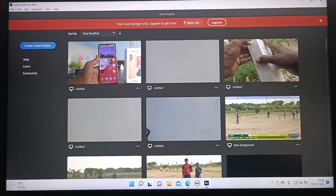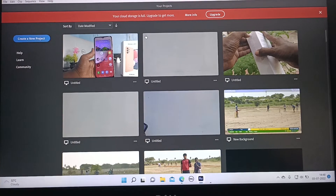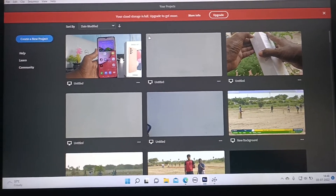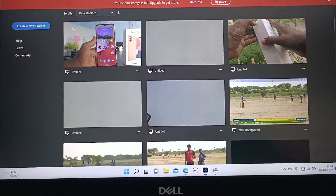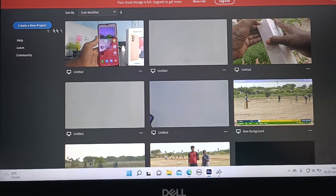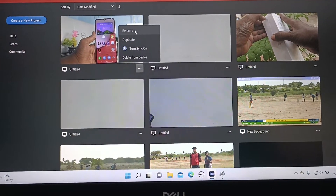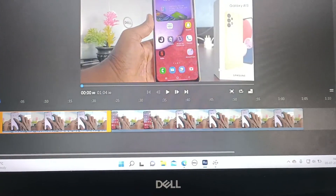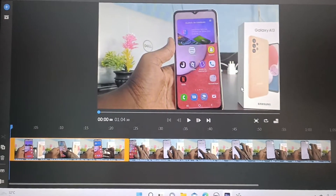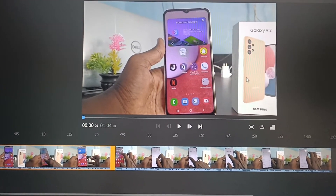Hi friends, this is Five Insta YouTube channel. In this video you will learn how to add text in Adobe Premiere Rush video editing. Here I open this project and if you want to add text to this video you can do it.